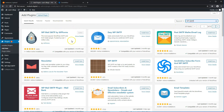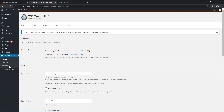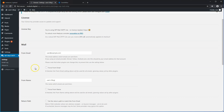One of the first results — if it's not the first one it should be — look for the WP Mail SMTP by WP Forms plugin. Go ahead and install that, activate it, and you should have a menu item here to go into the settings for the plugin.